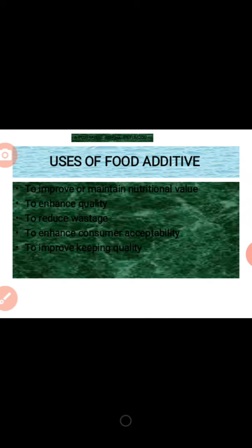The fifth and last use is to improve keeping quality — that is, to improve the quality of keeping food. For example, if a preservative is added to food, it will preserve it for a very long period of time and increase the keeping quality of the food.